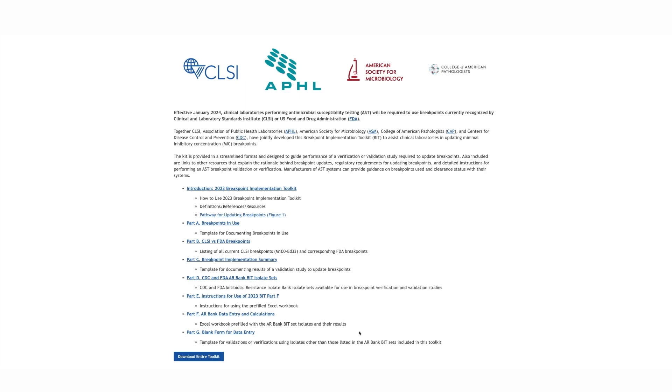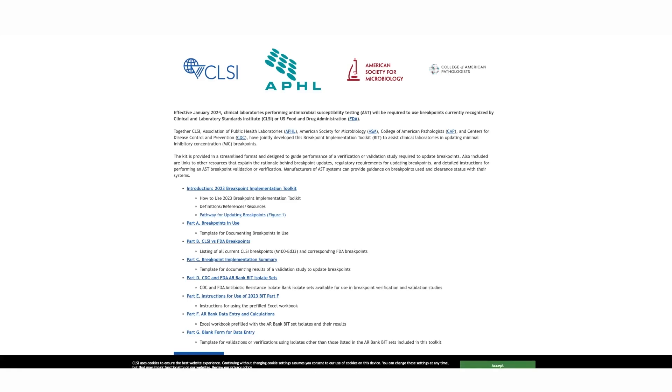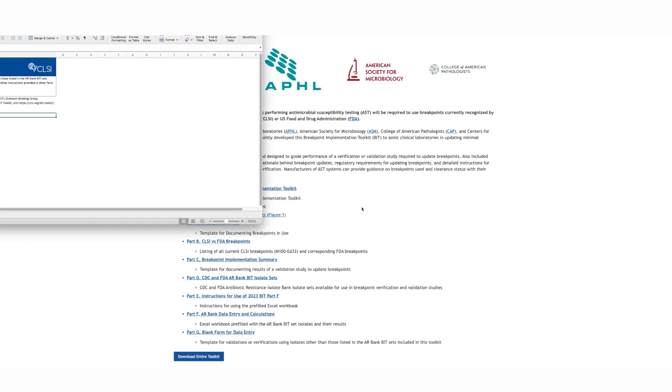We will now go through the last part of the 2023 Breakpoint Implementation Toolkit, which is Part G. This is also an Excel, but there are no formulas in it.